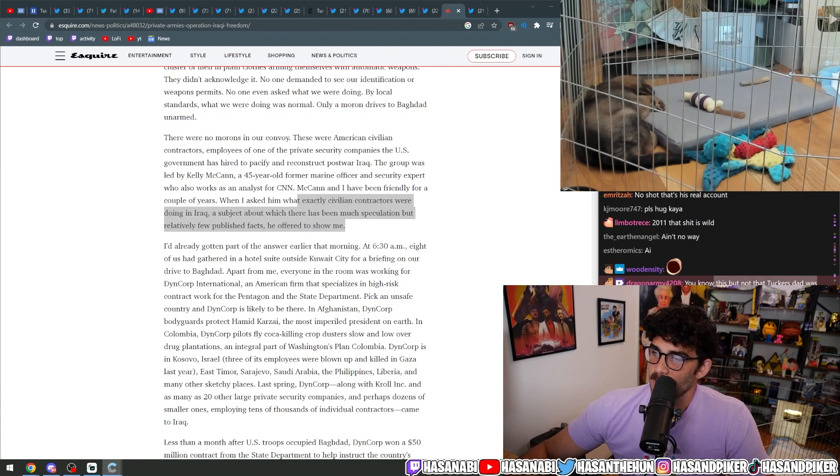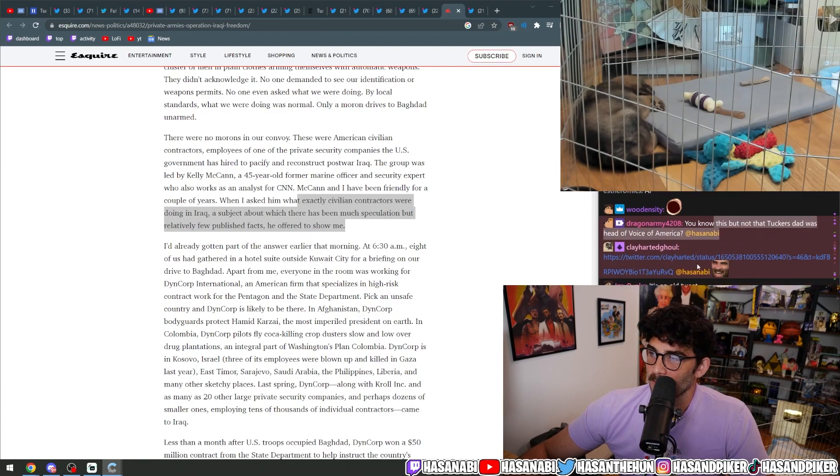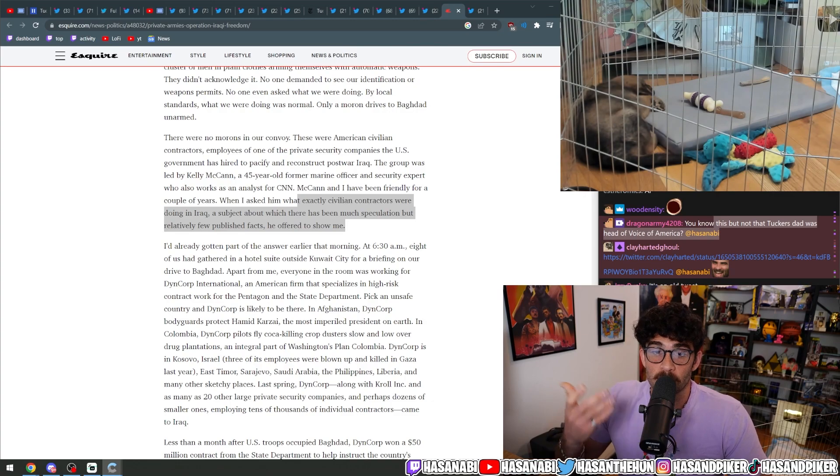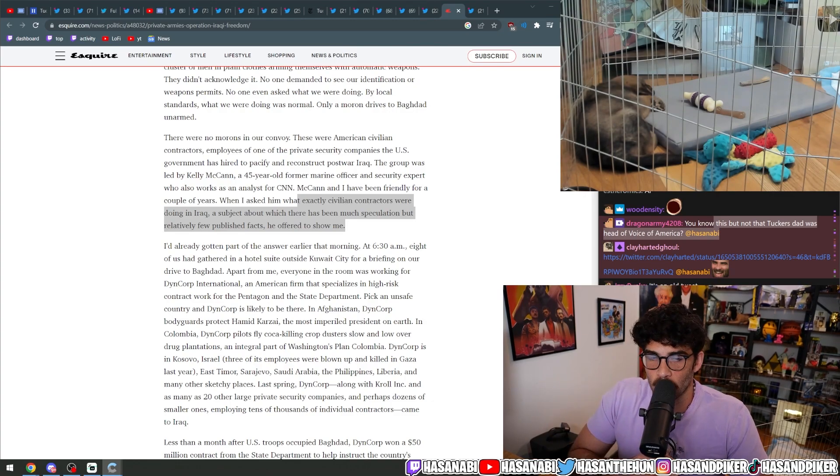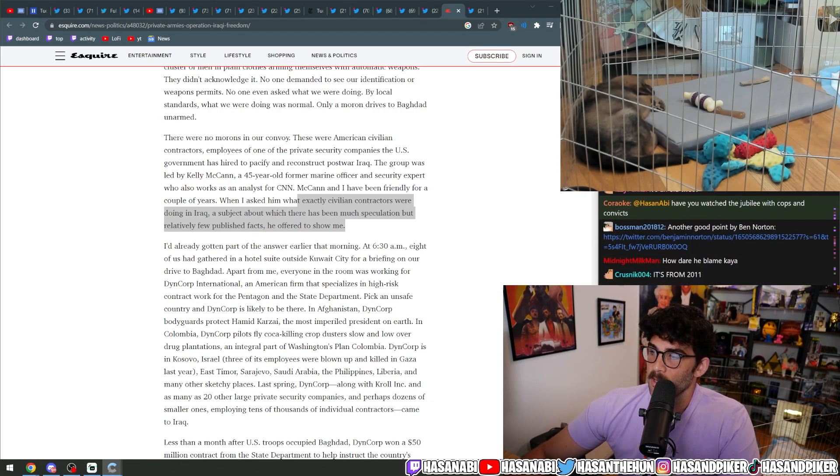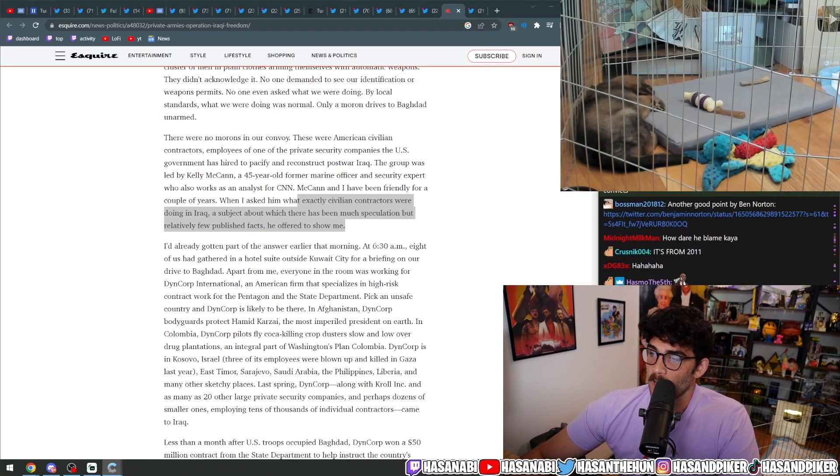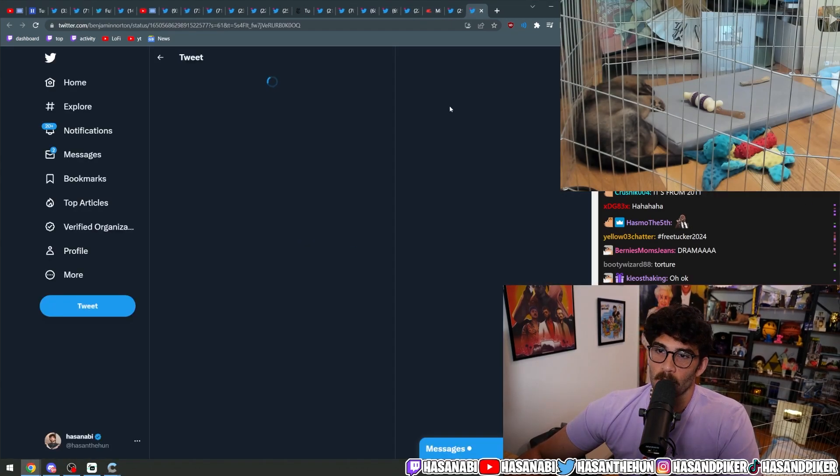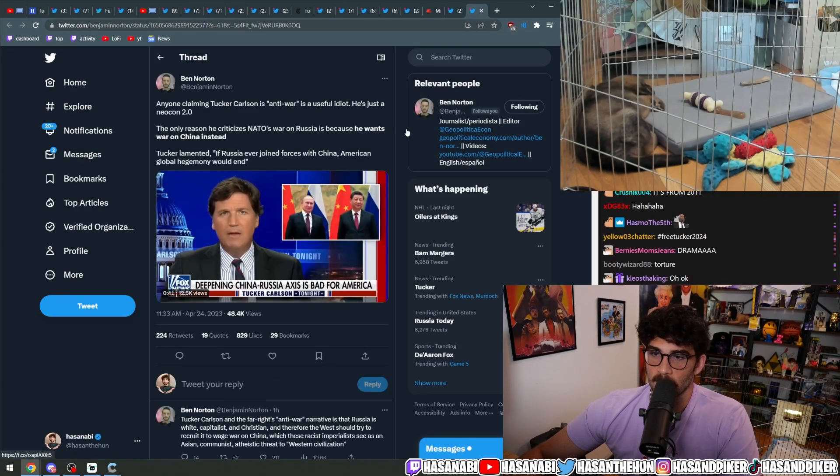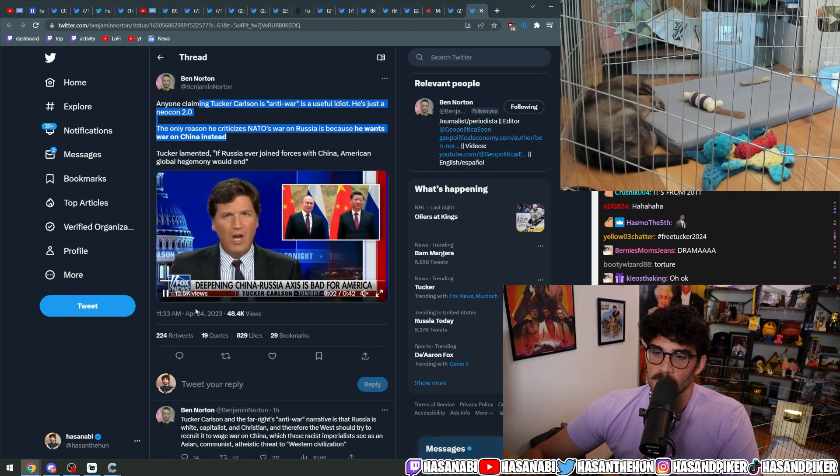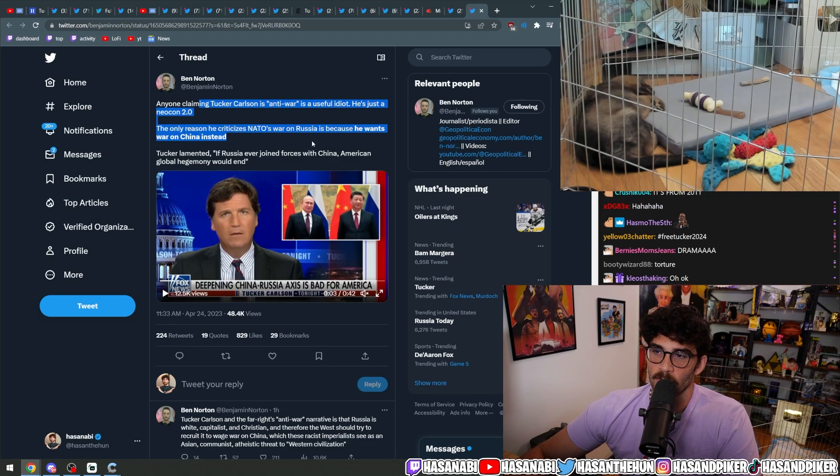You know this, but not that Tucker's dad was the head of Voice of America. No, I did not know that part. I did know that Tucker Carlson wanted to be a CIA officer though. I know that he tried to be CIA. So that's one thing that I knew.